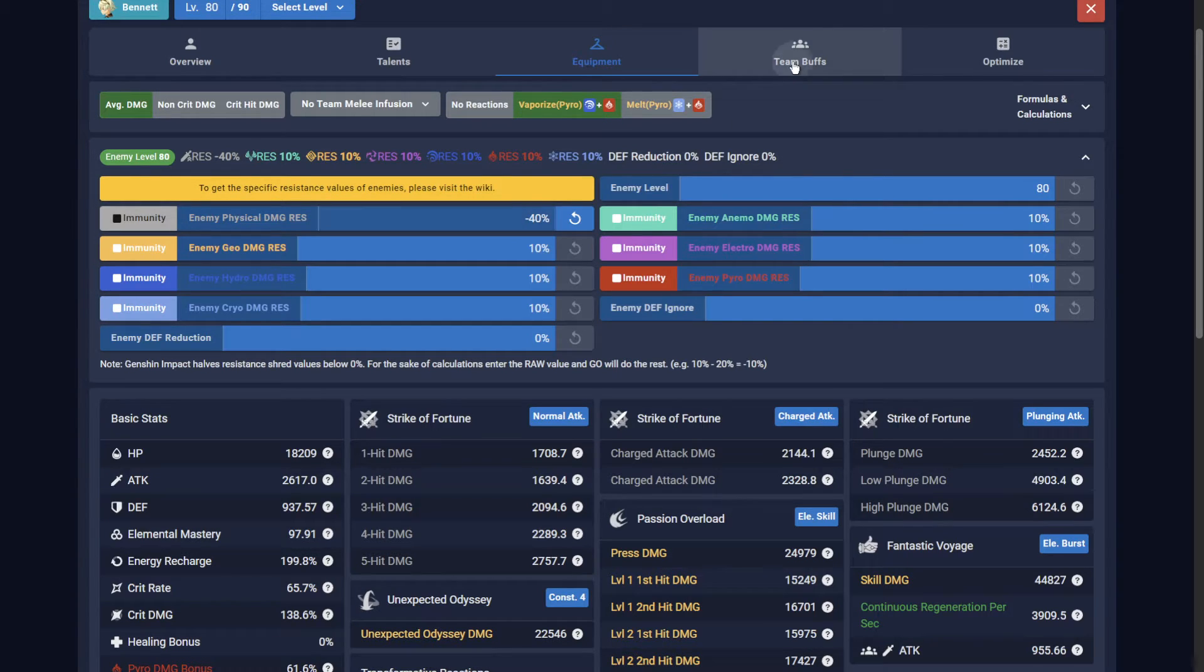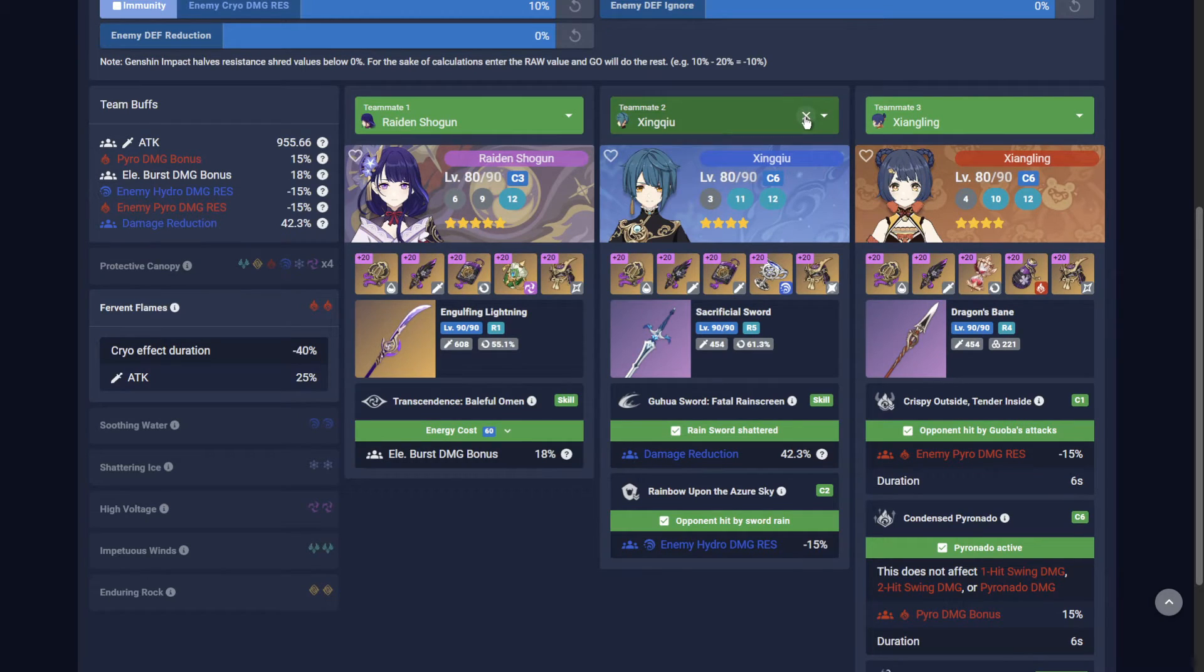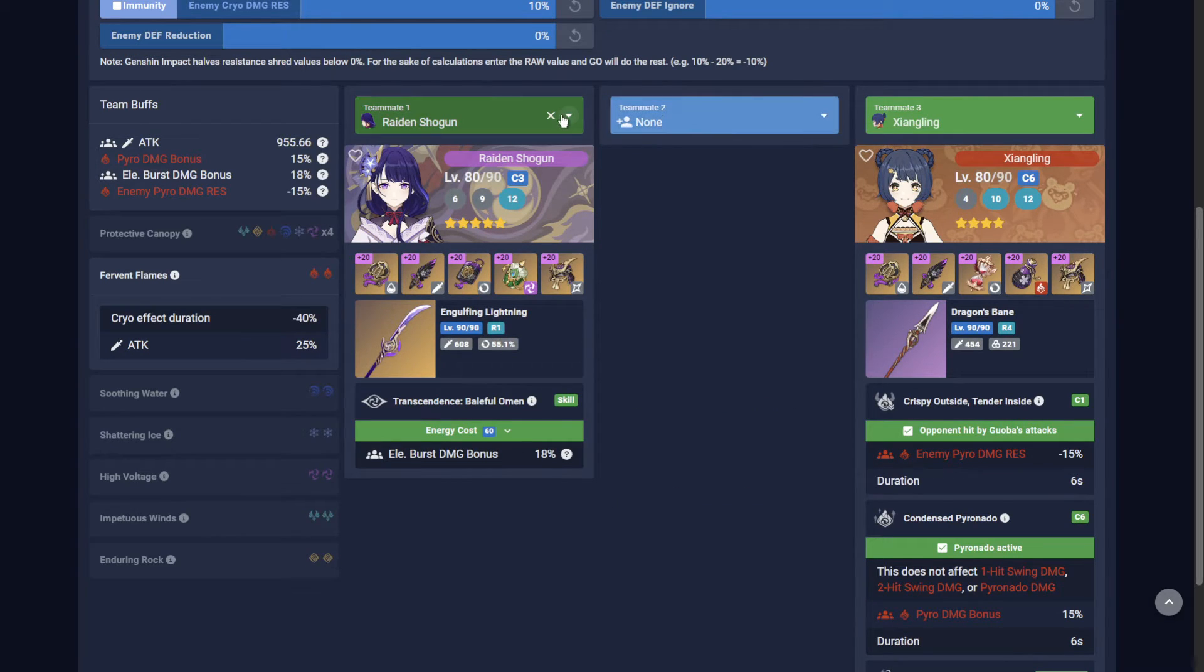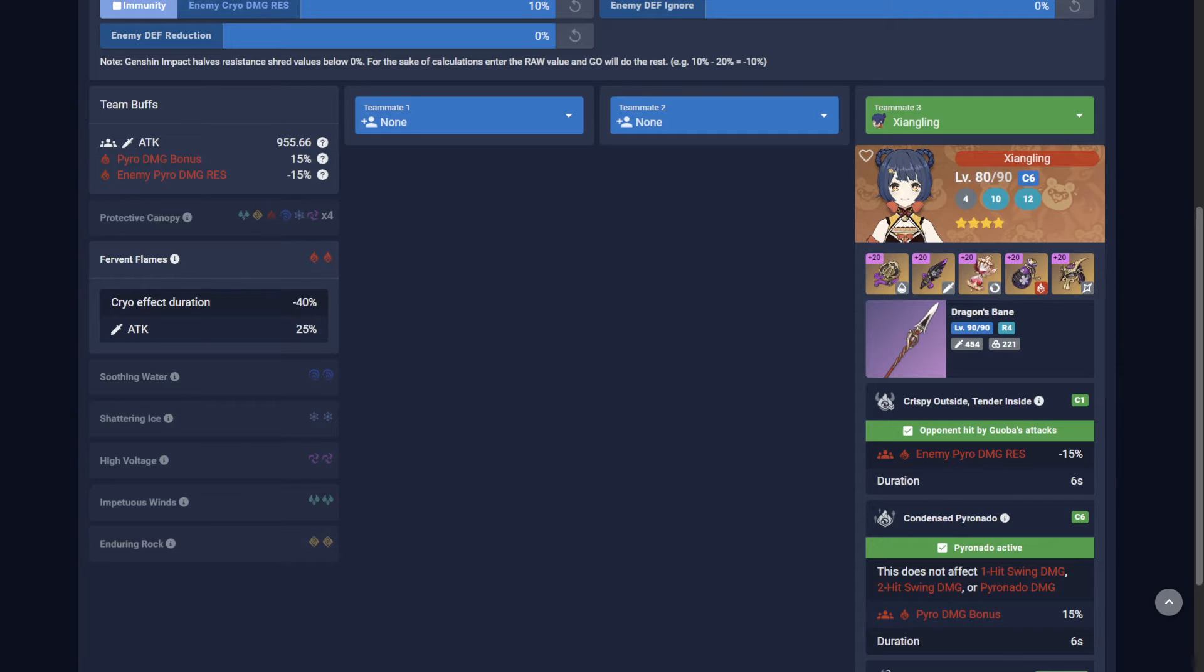Now a common trap is that you may be doing a mono element 2 character team challenge. The Optimizer will still give you the Pyro resonance bonus, however the resonance bonuses are only active in-game if you have a full team of 4.